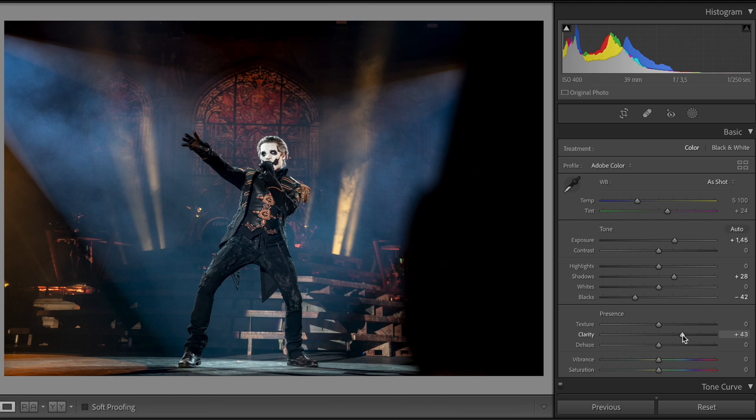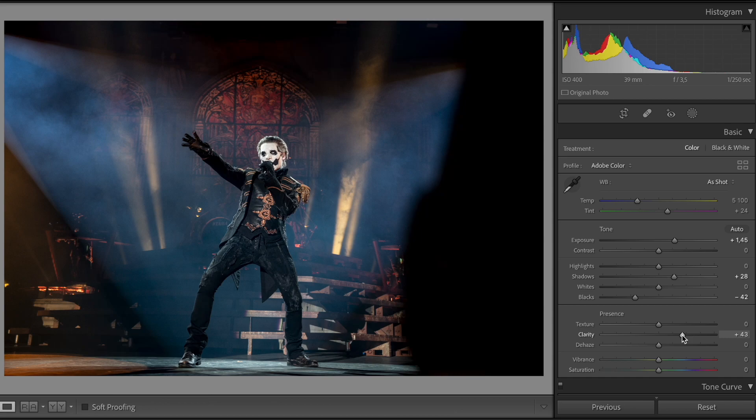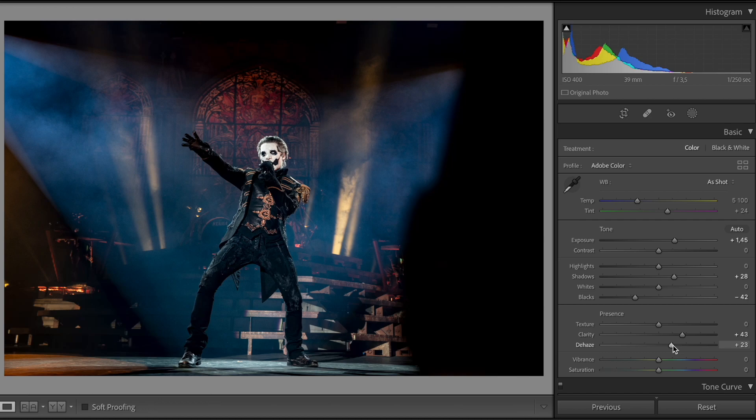Otherwise clarity can brighten up the photo a bit too much, add some noise and just make it look too sharp and a bit too rocky. I also want to drag up the dehaze to remove some of the smoke that comes in from the sides.